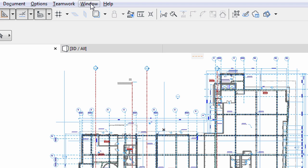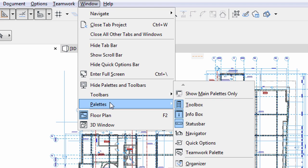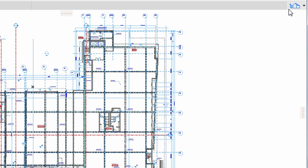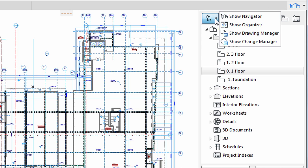First, turn on the pop-up Navigator. We can do this from the Window menu, Window, Palettes, Navigator, or by simply clicking on the top left corner of the pop-up Navigator, and choose Show Navigator.